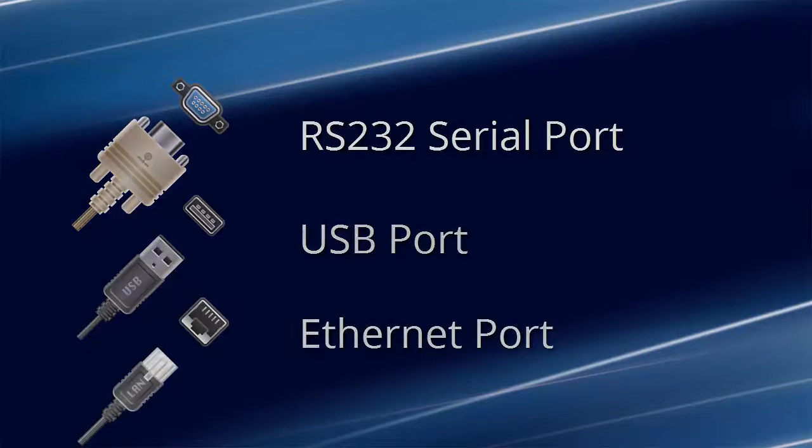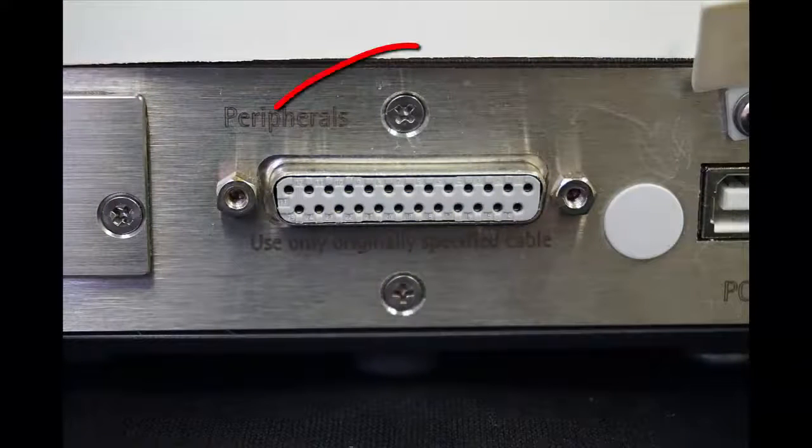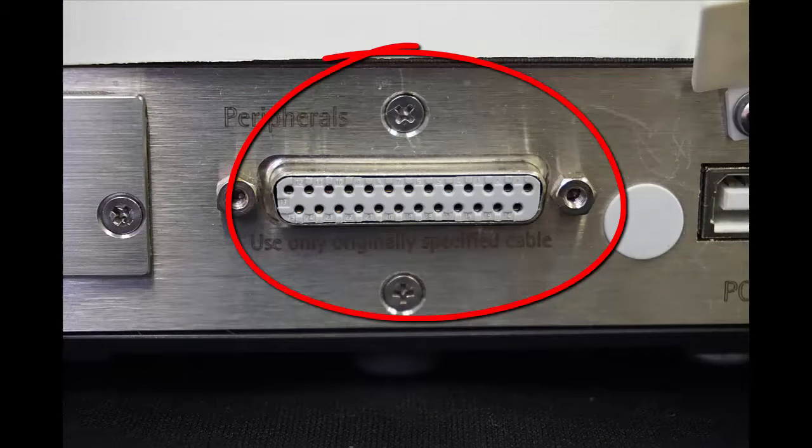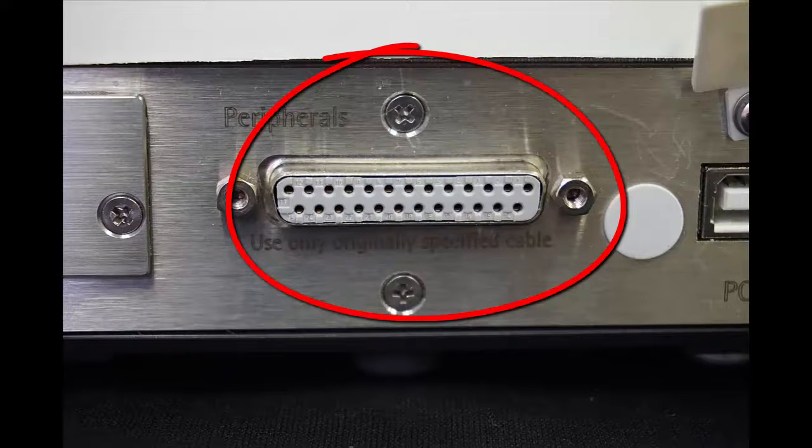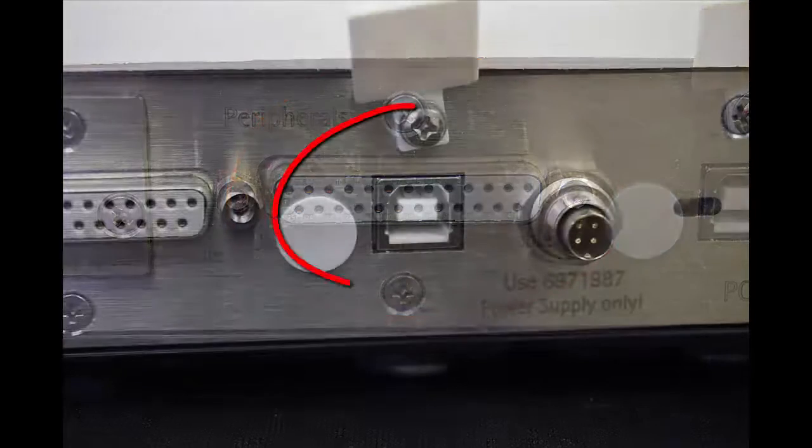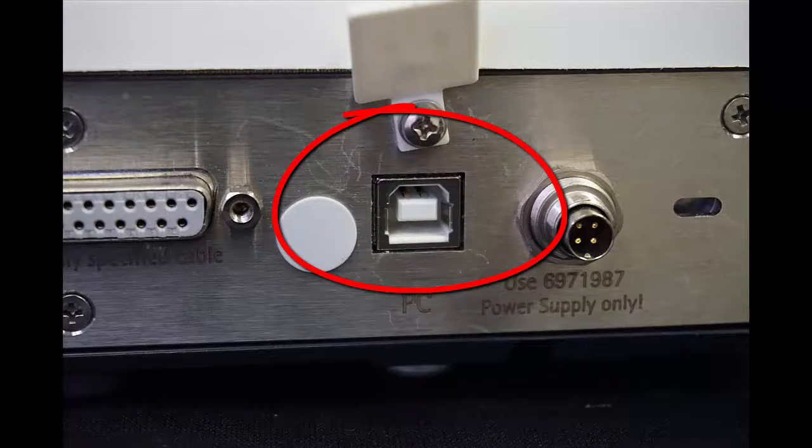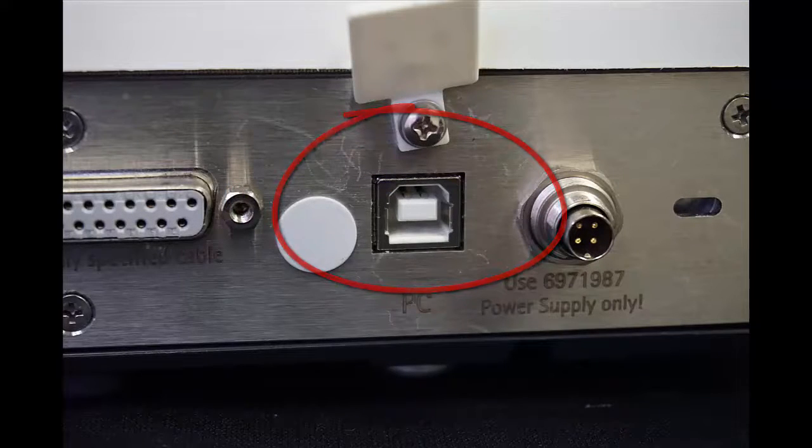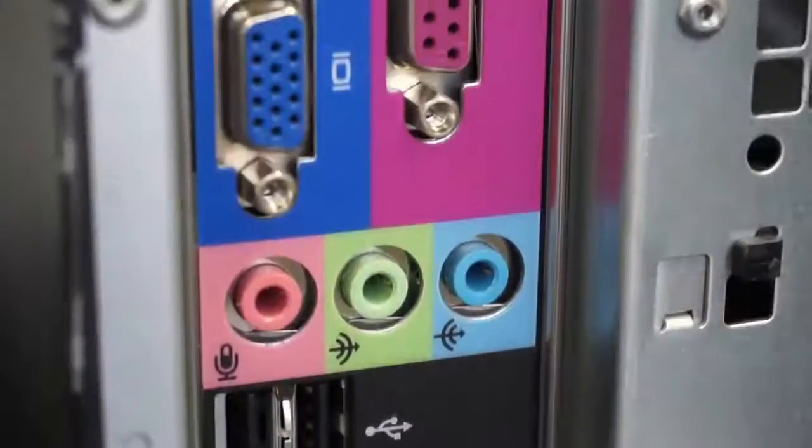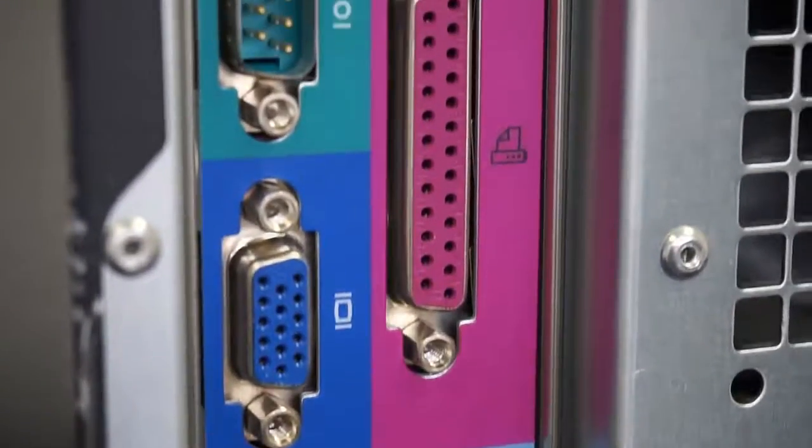Some models might also have an Ethernet port for connecting to a network, but I'll just be discussing USB and serial today. The RS-232 port on a Sartorius balance will have a 25-pin D-type connector, and the USB port will have a USB Type B connector.